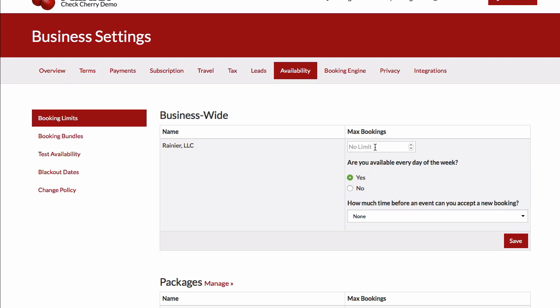Imagine you're a single operator and you only want to accept a single booking at a time. That's as simple as entering a number one there and you're all set.